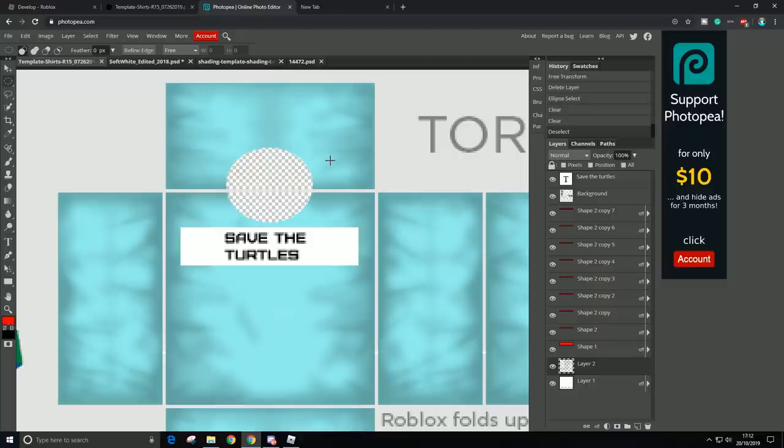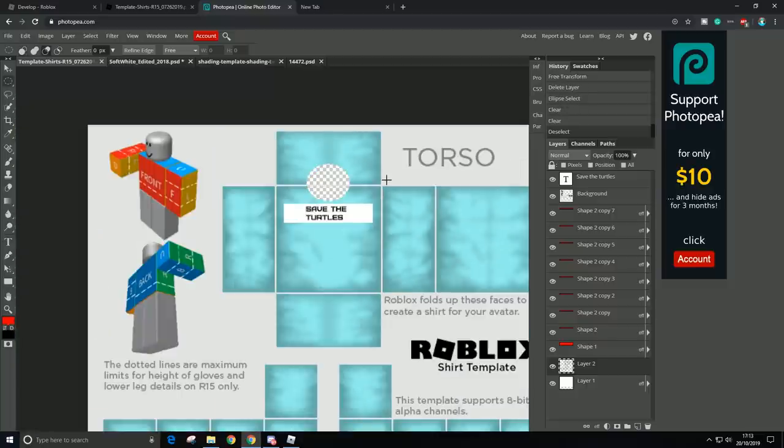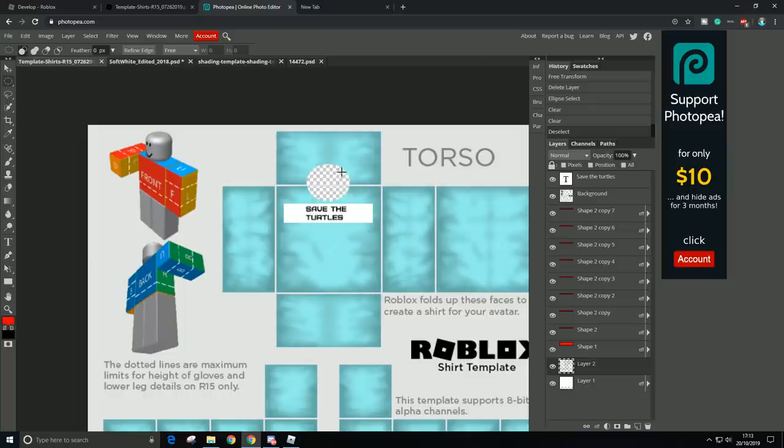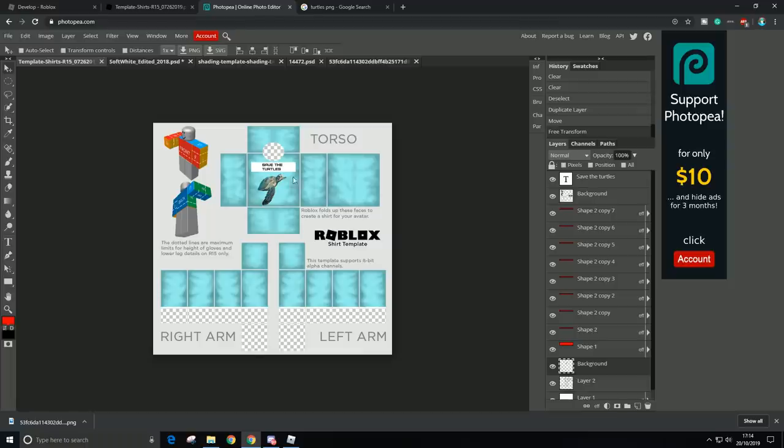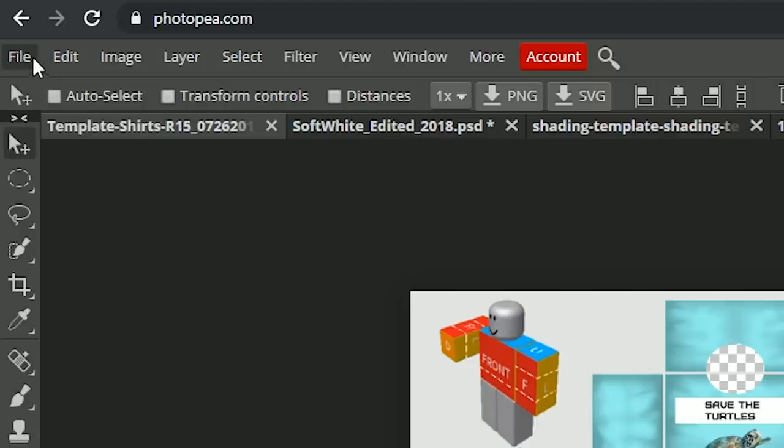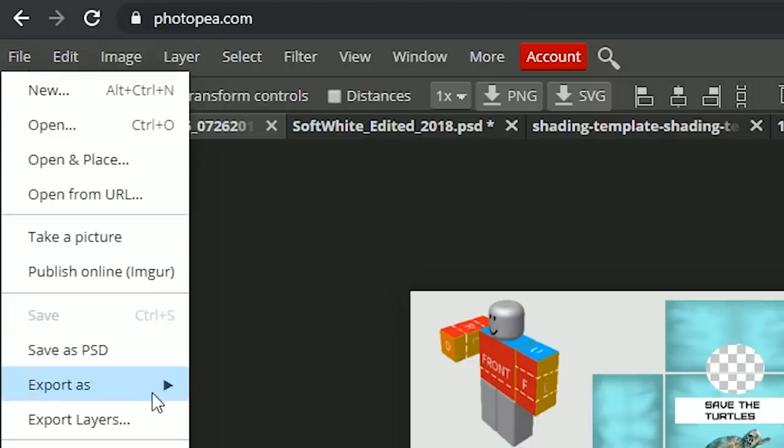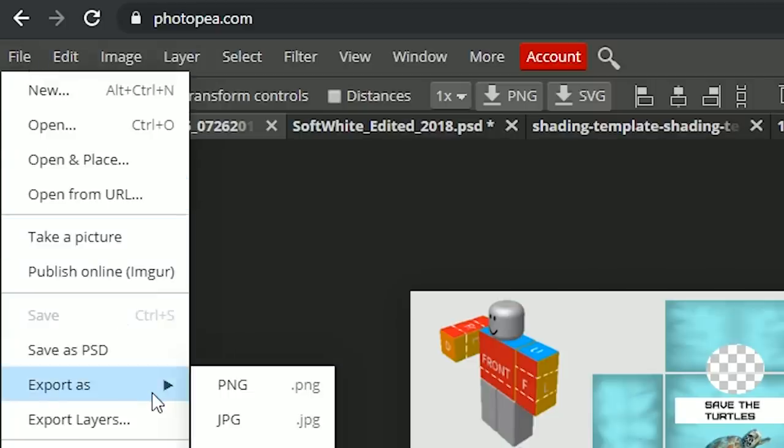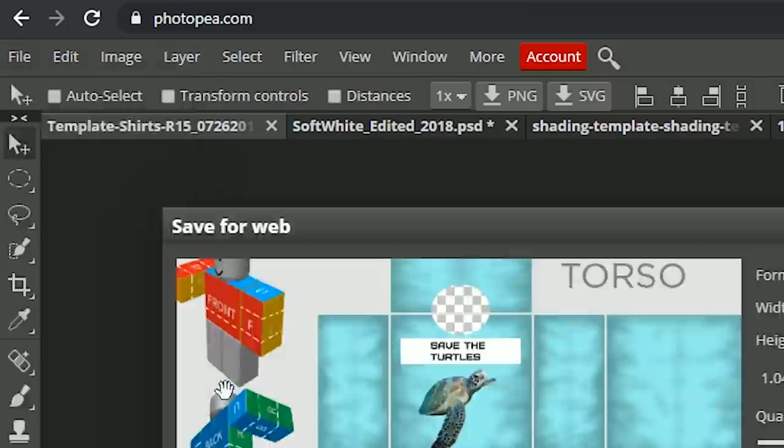So now we have some hole for the head. Alright, so when you're done with your shirt, all you have to do is just go to File, go to Export As, and just choose PNG.